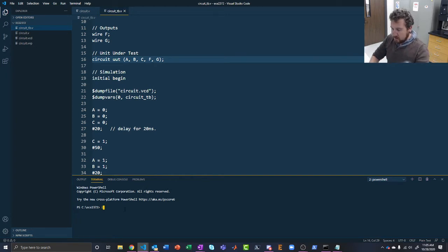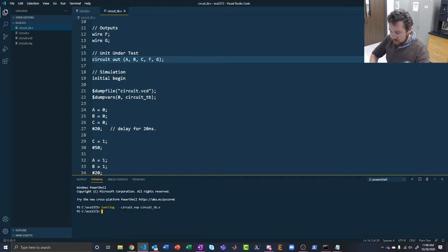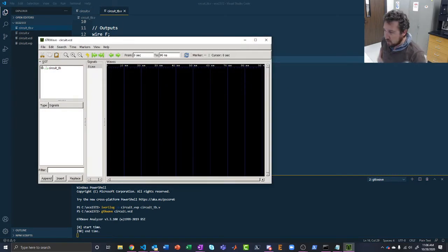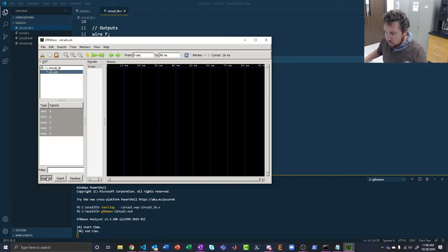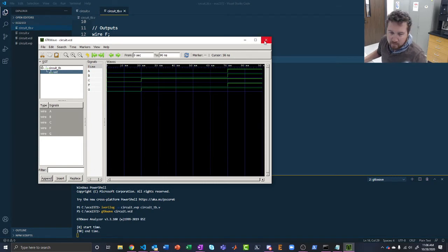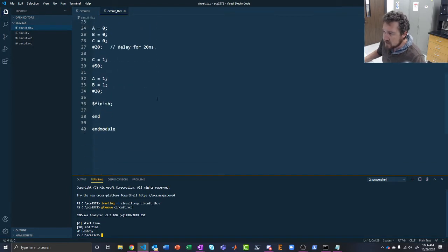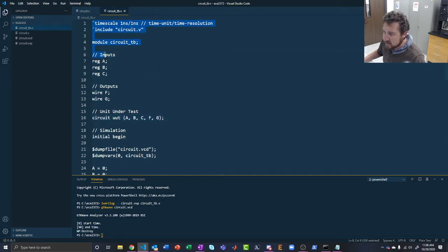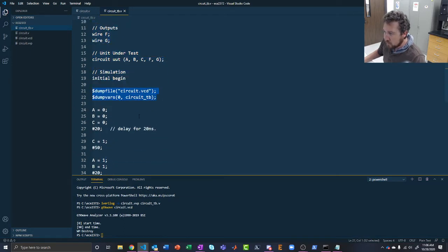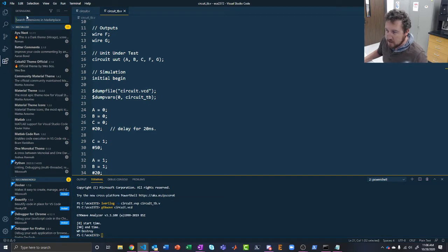VS Code provides a terminal — you can go to Terminal > New Terminal and it pops open an instance of PowerShell right at the bottom. You can also hit Control+Tilde or Control+Apostrophe to open the terminal. Importantly, it opens directly to whatever folder you have open, so you can immediately start running commands like iVerilog option O, circuit.vvp, circuit_tb.v. You can even open GTKWave from right inside Visual Studio Code to visualize your signals. That's why I really prefer VS Code.